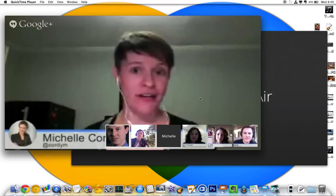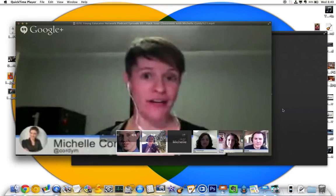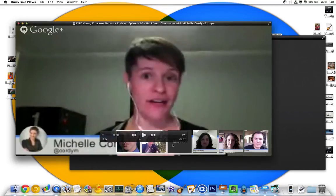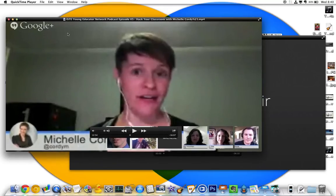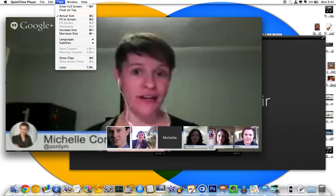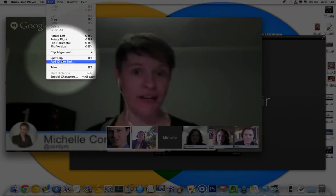QuickTime Player can be used as a super simple video editor. I have two videos and I want them to be one video. It's only 16 minutes long, so that's kind of lame. I don't want to go into iMovie, so I can come up to QuickTime Player and use Add Clip to End.